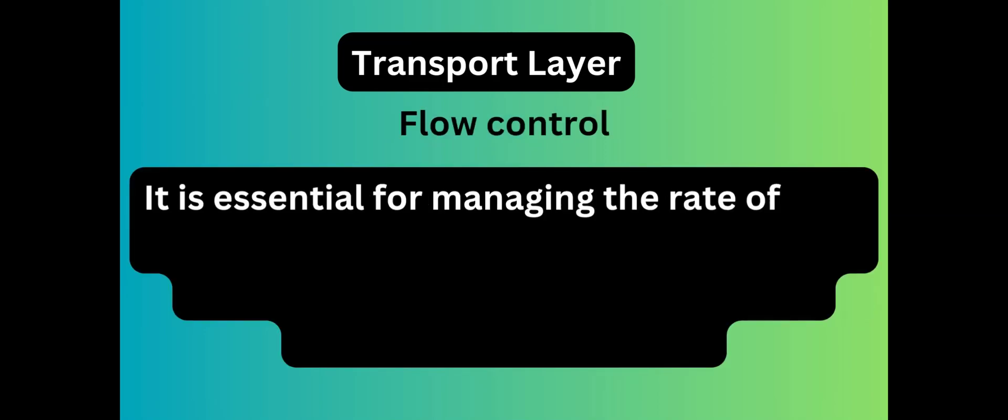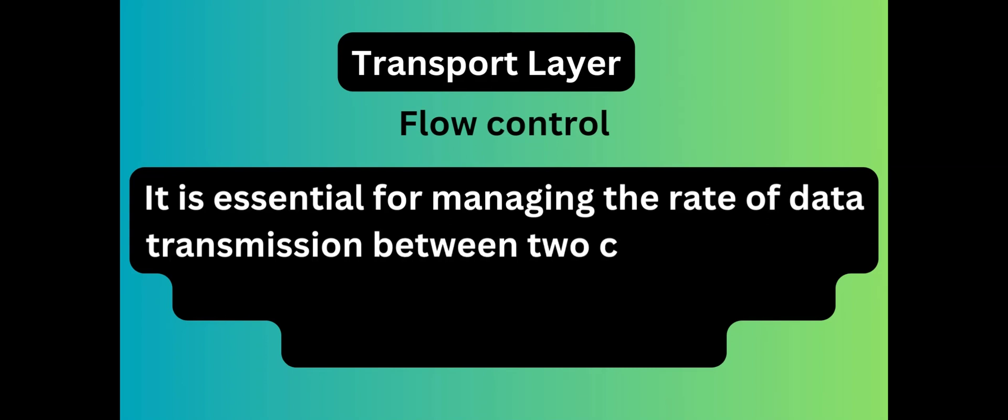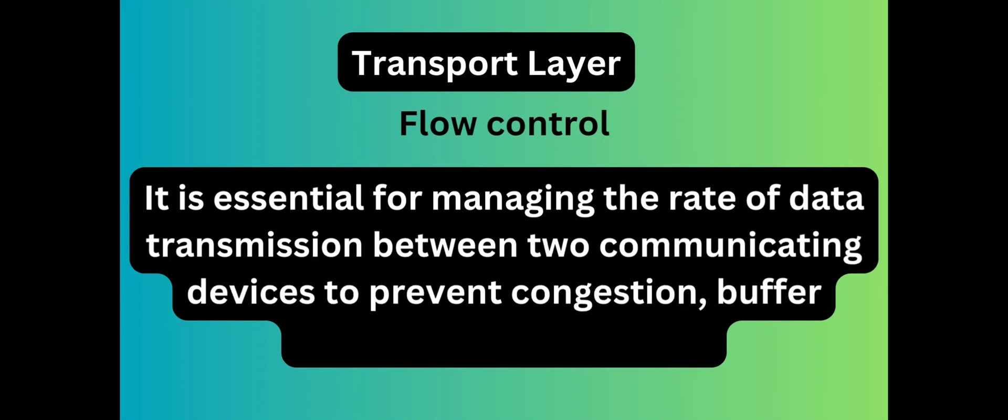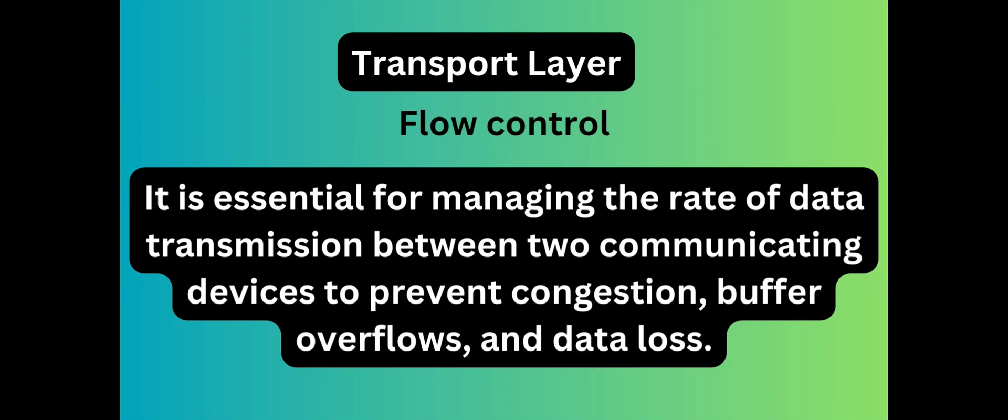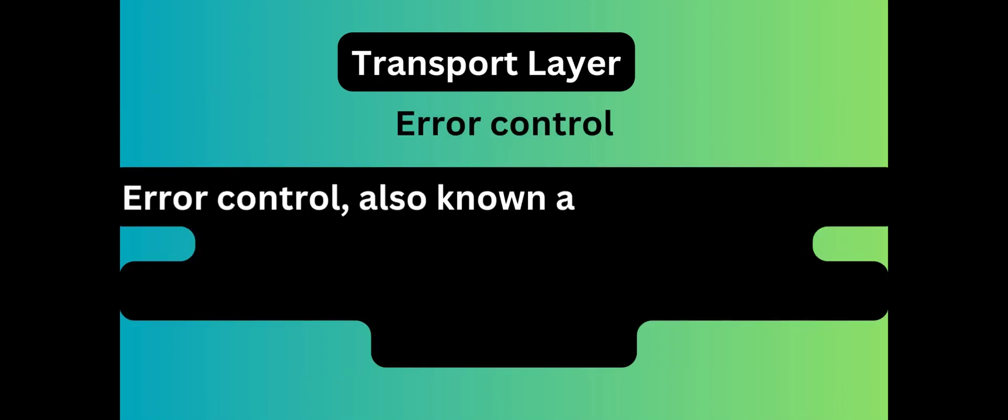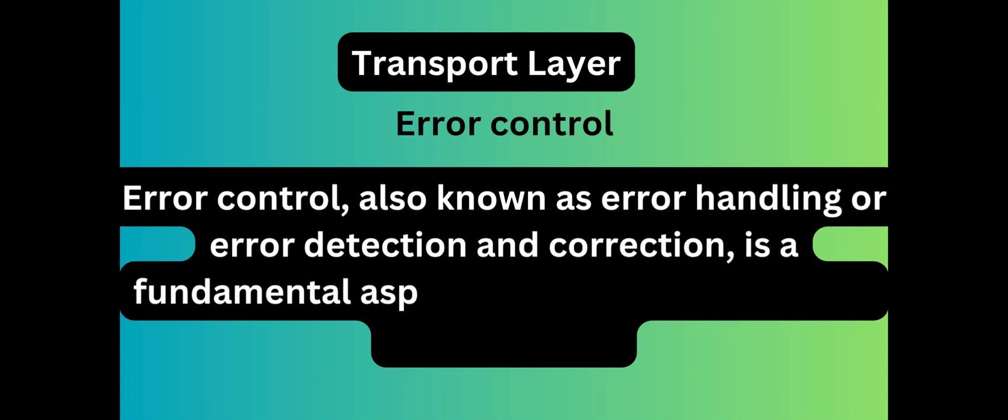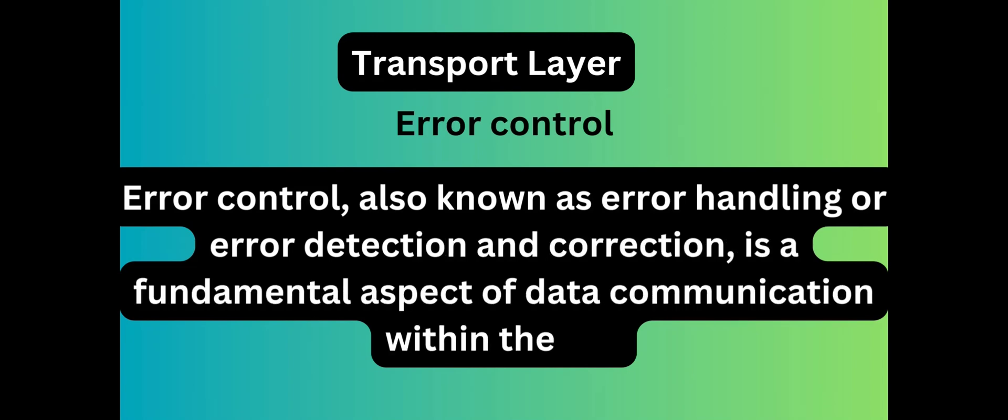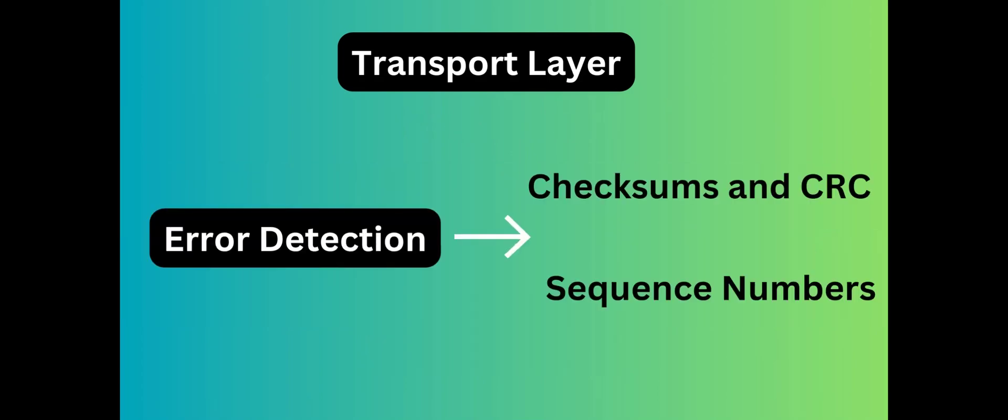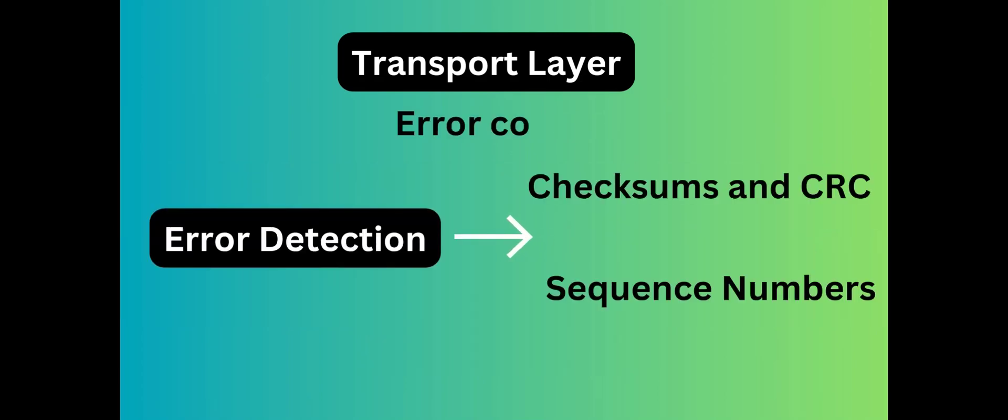Flow control. It is essential for managing the rate of data transmission between two communicating devices to prevent congestion, buffer overflows, and data loss. Error control. Error control is performed end-to-end rather than across a single link. The sender transport layer ensures that messages reach the destination without any error.